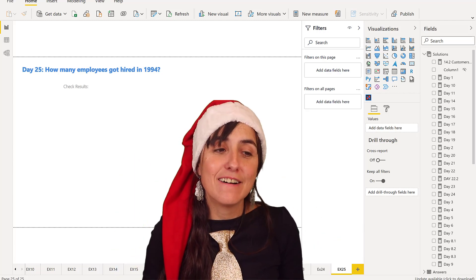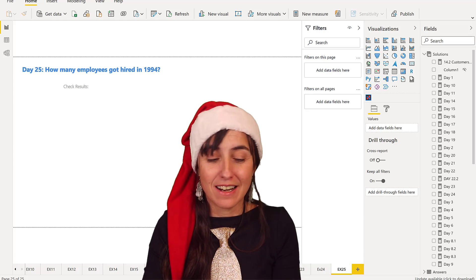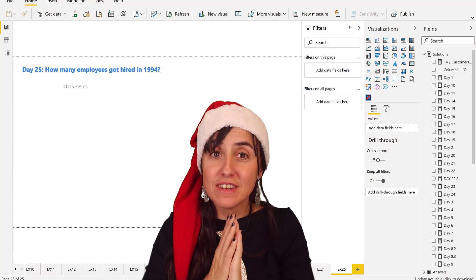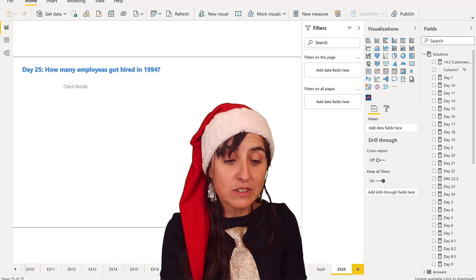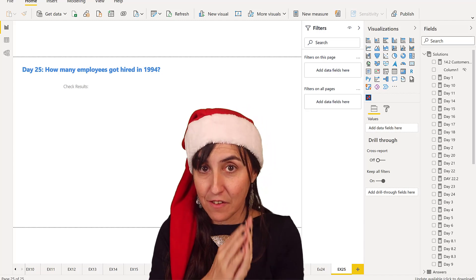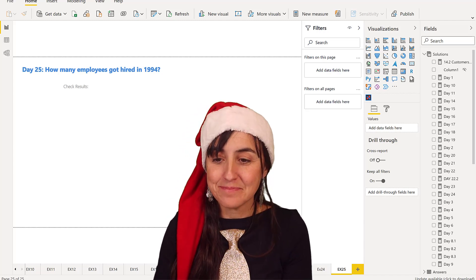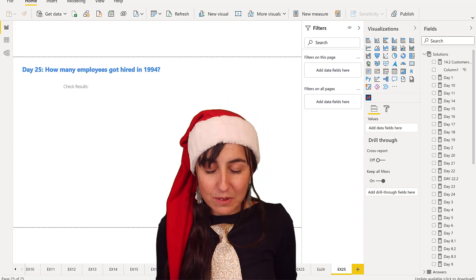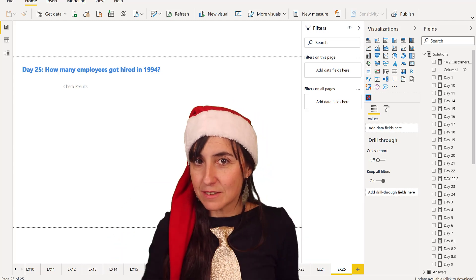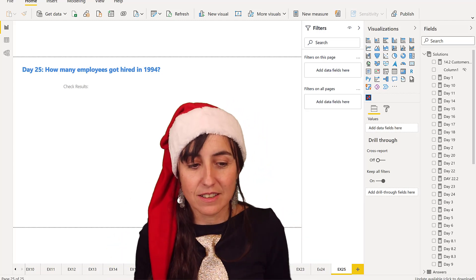Let's get started with the challenge. For day 25, it was how many employees got hired in 1994? We're going to do it as we've all been doing so far, with DAX without DAX, start without DAX.